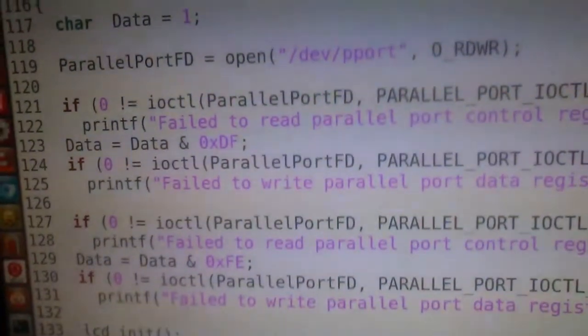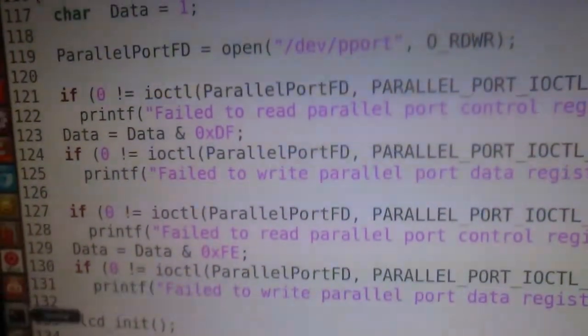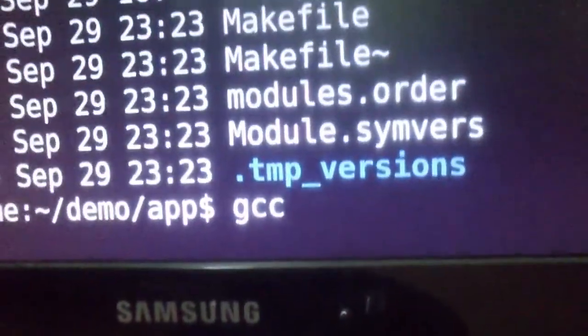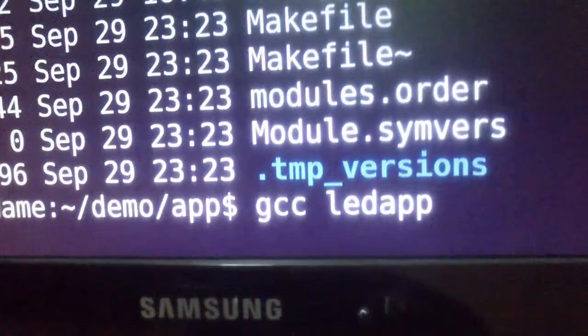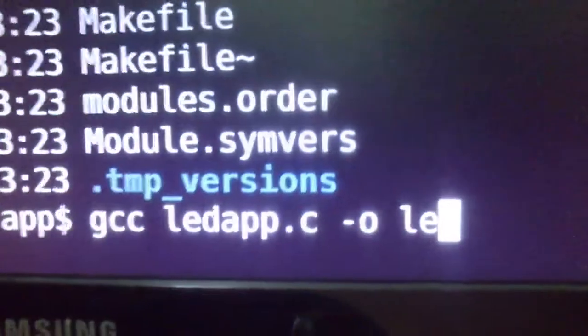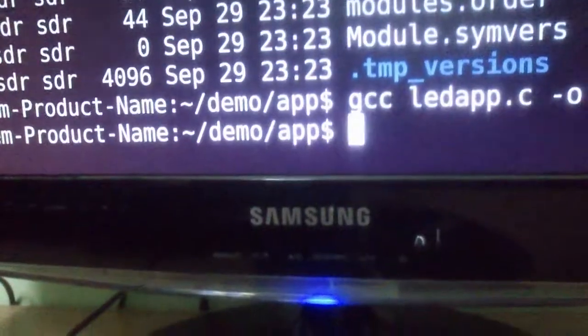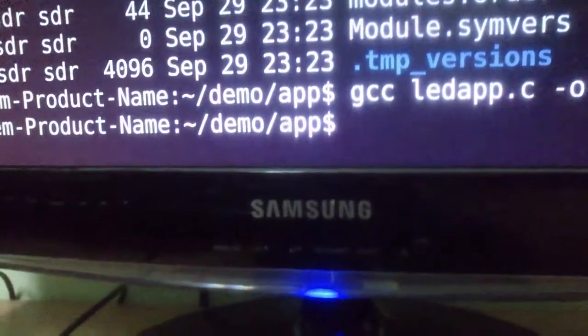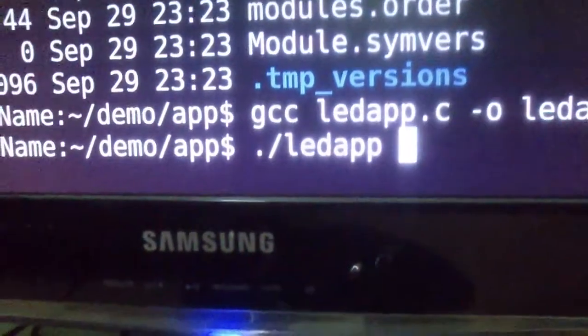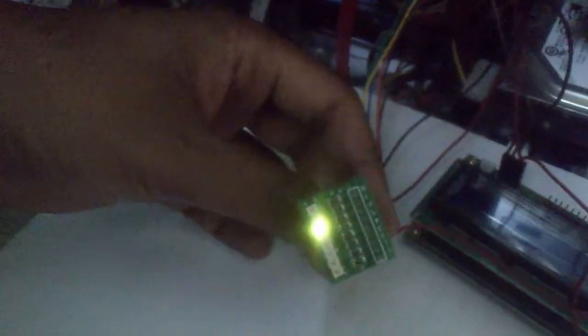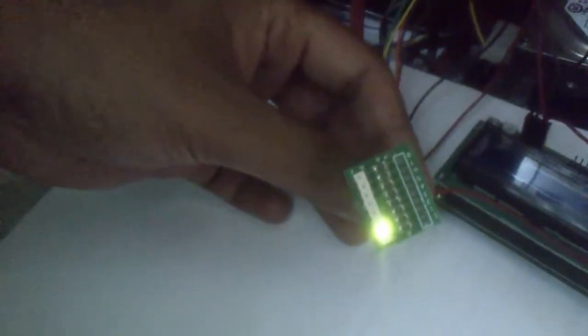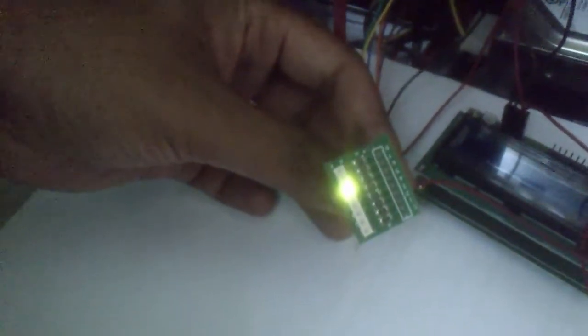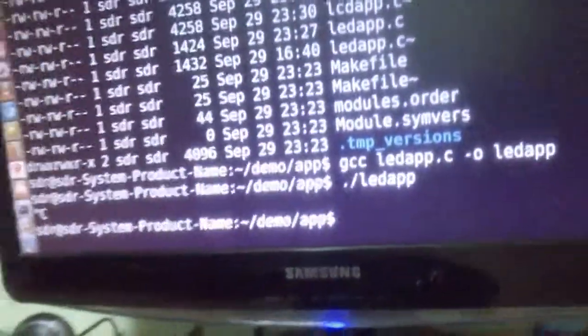Let me compile it. My executable is ready and I will execute it. Here you can see I am getting the output. Let me terminate it.